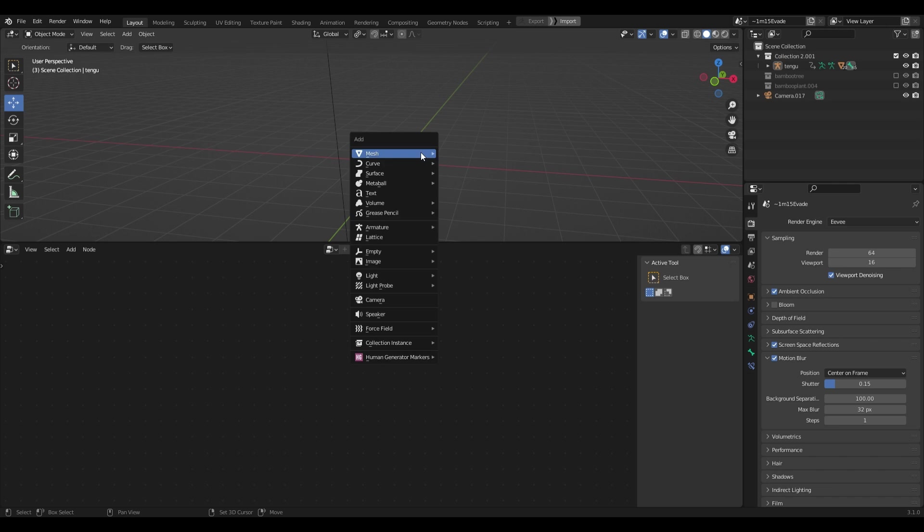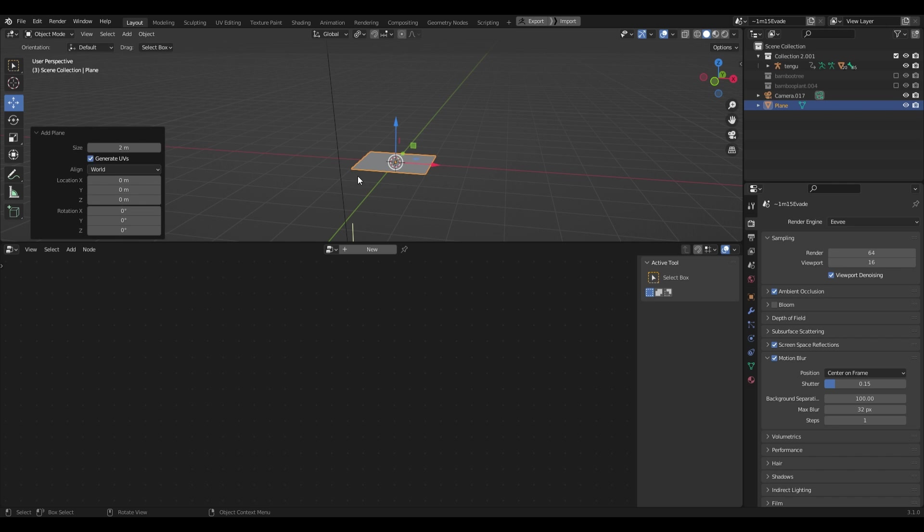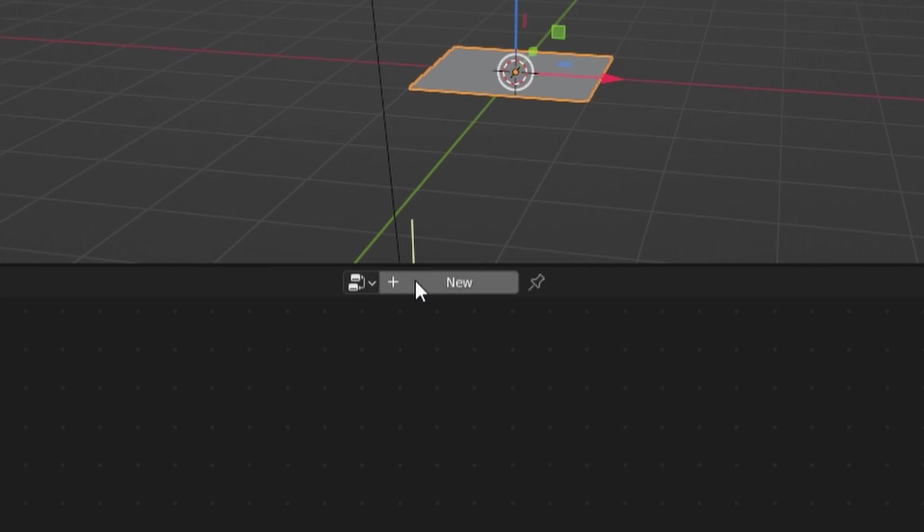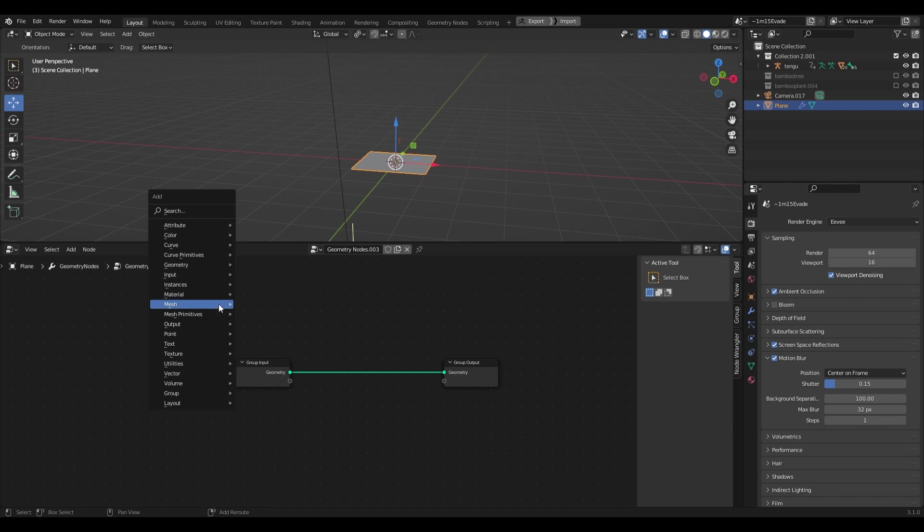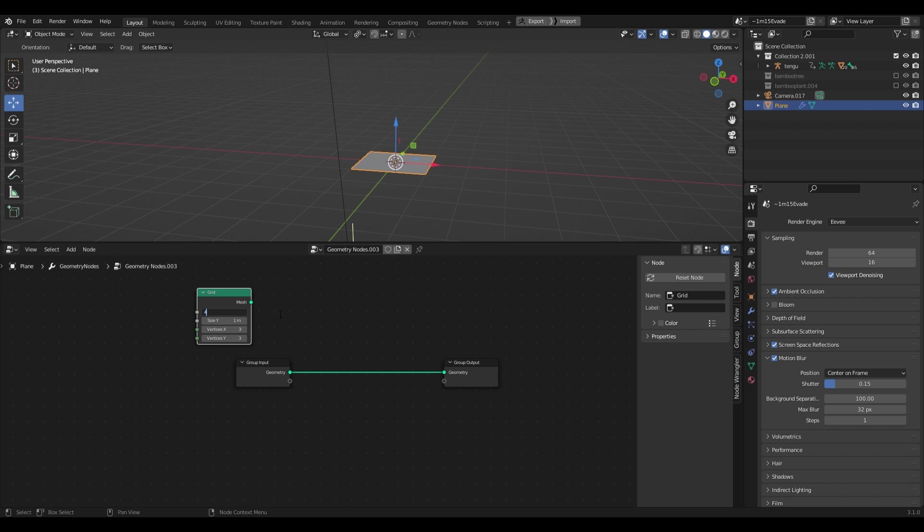I'll create a mesh primitive and it can be anything at all. Then with this object still selected I'll head over to the Geometry Nodes tab and I'll start creating a mesh primitive node and use a grid. This object is now interpreted as this grid and this will serve as the emitter of our instances.